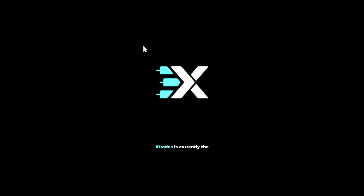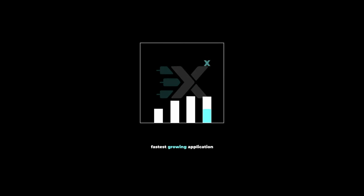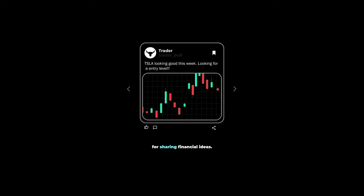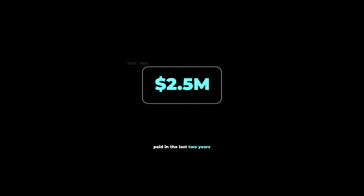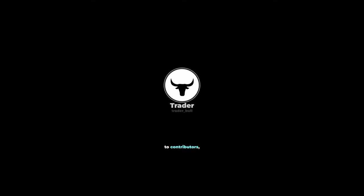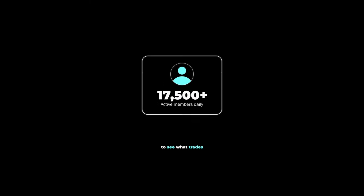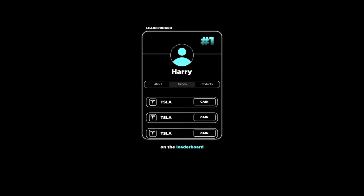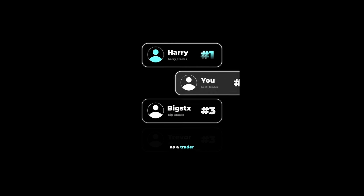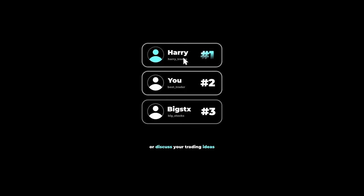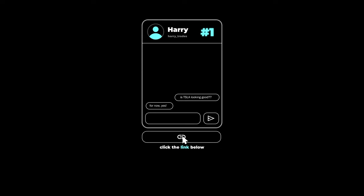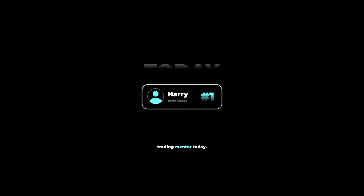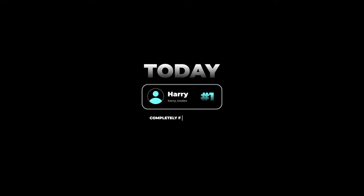There's a reason why Xtrades is currently the fastest growing application on the market for sharing financial ideas. With over 2.5 million dollars paid in the last two years to contributors, users are flocking to see what trades the top traders on the leaderboard are sharing in real time. If you're looking to grow your reputation as a trader, or discuss your trading ideas with other reputable investors, click the link below and get connected with a trading mentor today completely free of charge.